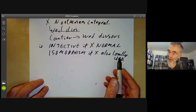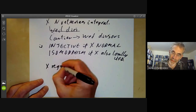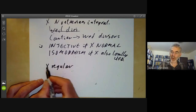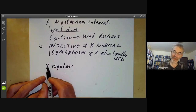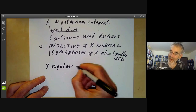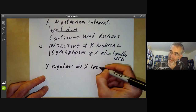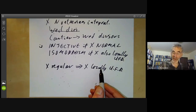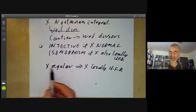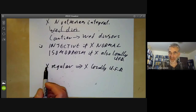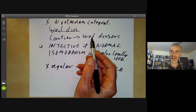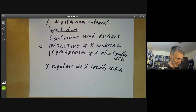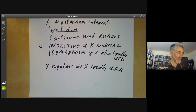To summarize: the map from Cartier divisors to Weil divisors is injective if x is normal, and an isomorphism if x is also locally a UFD — assuming x is Noetherian and integral. Furthermore, if x is regular — all local rings are regular local rings, i.e., x has no singular points — then x is locally a UFD, so Cartier divisors are the same as Weil divisors. That's why all our non-isomorphism examples had singular points. Next lecture will study the relation between Cartier divisors and the Picard group of invertible sheaves.